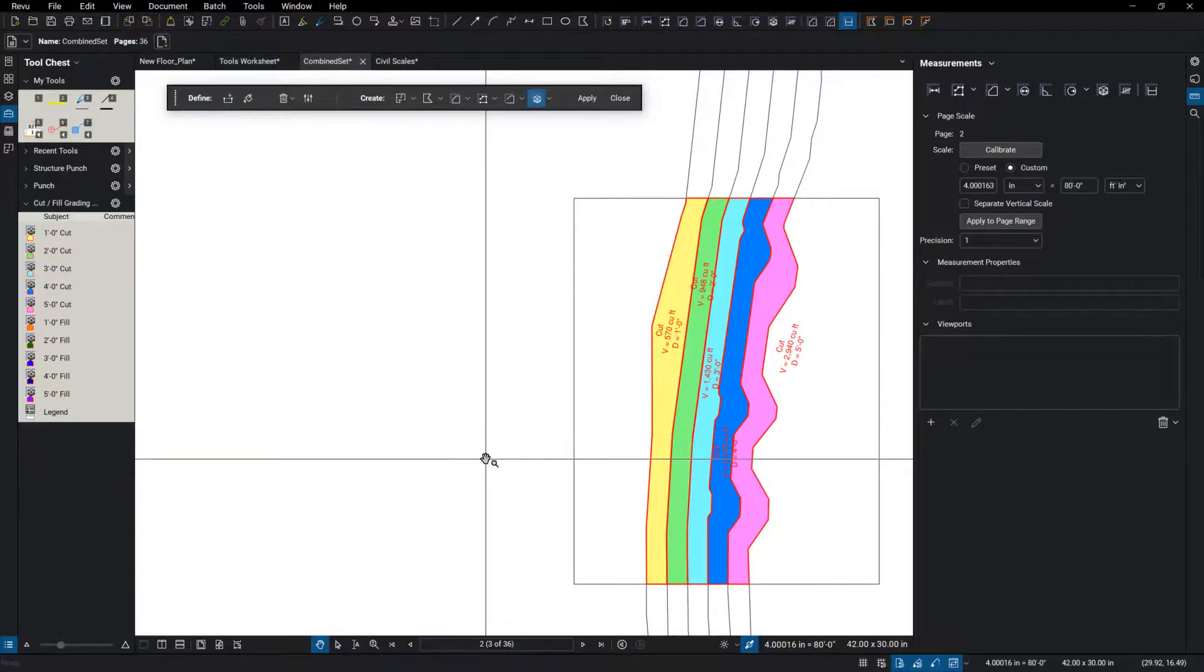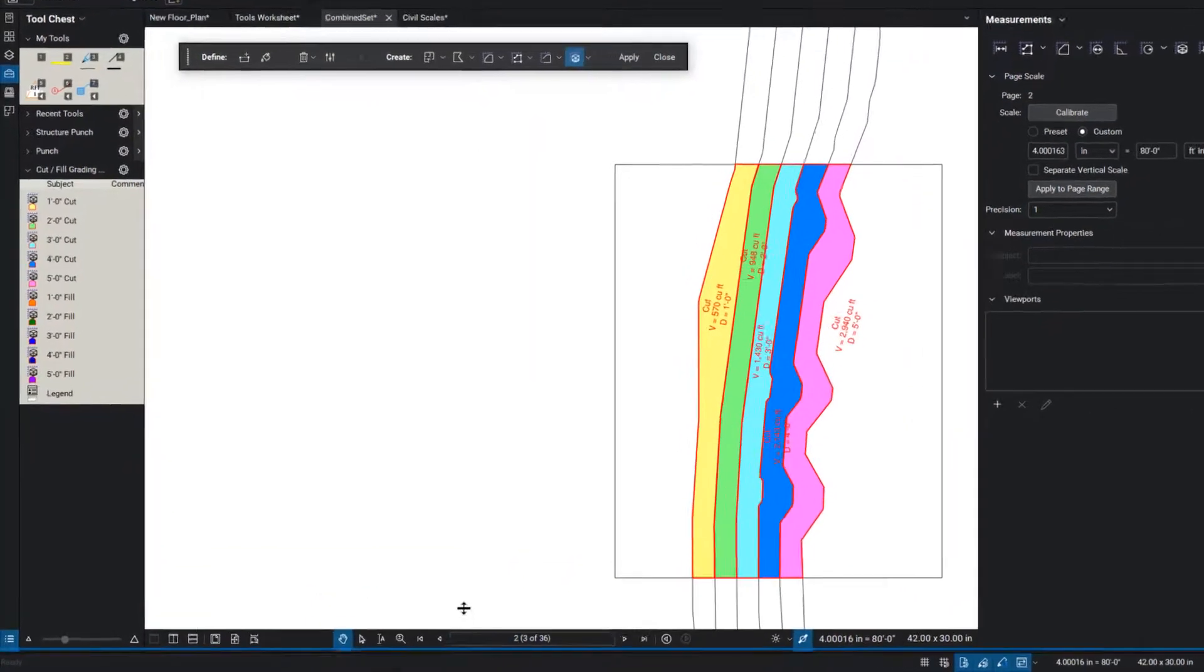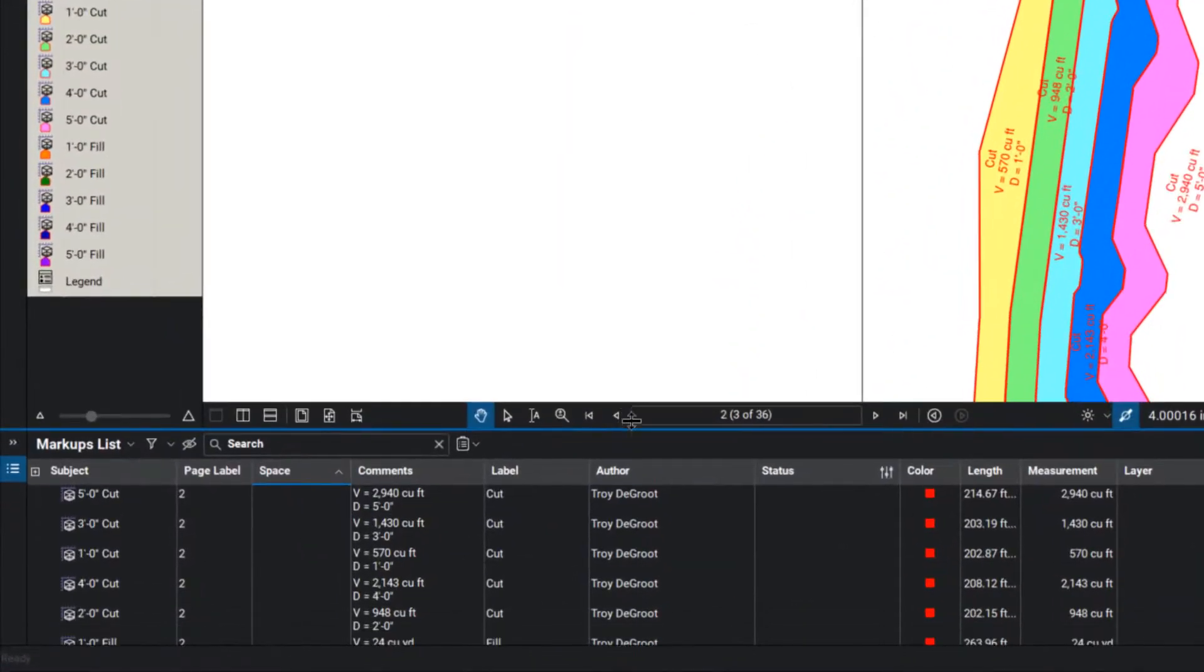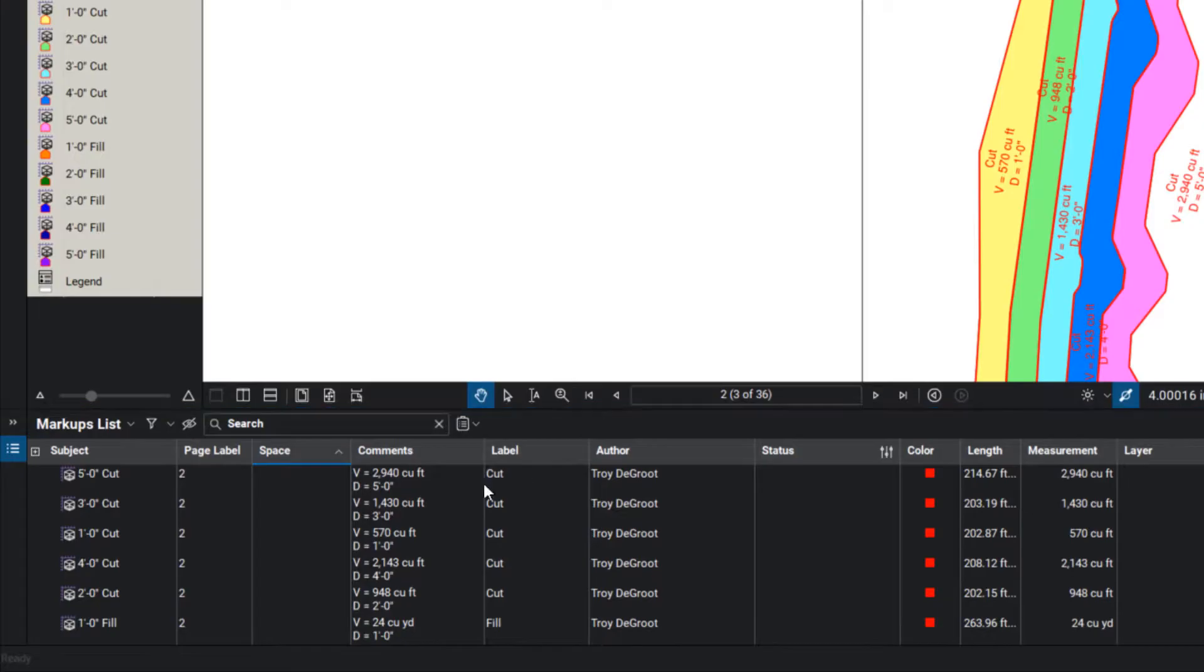And now what we can do is look at our markups list, which is going to show all of those quantities.